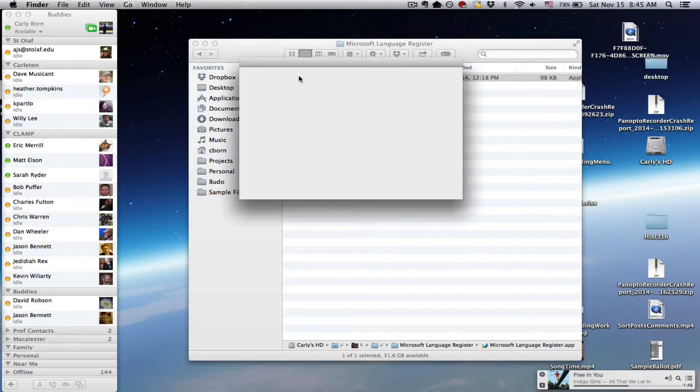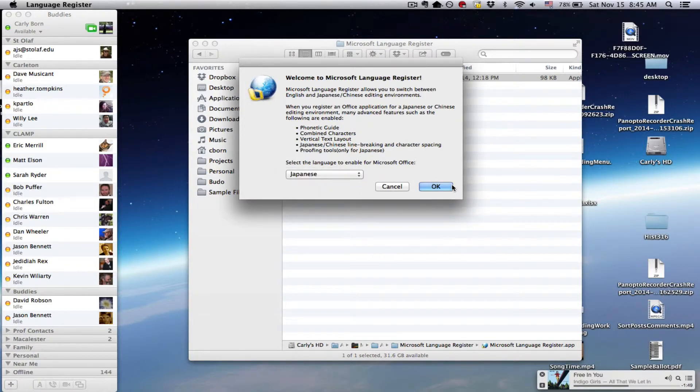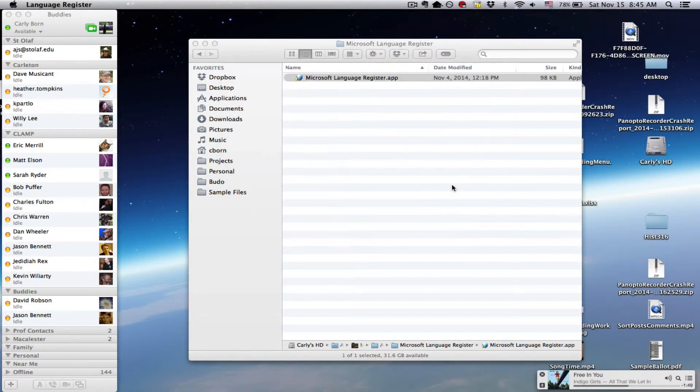So you double-click that, and then you just set the language to Japanese, and you say OK.